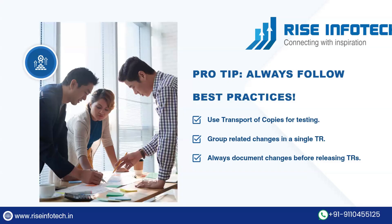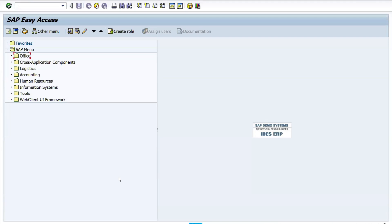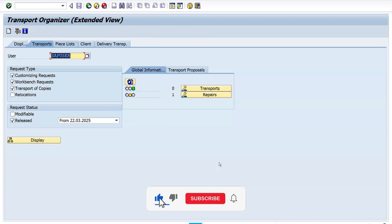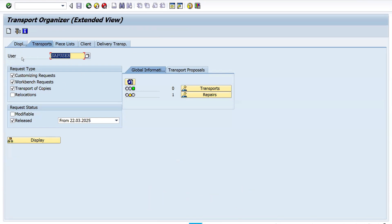Now let's demonstrate this in the SAP system. We have three T-codes: SE01, SE10, and SE09 — these are similar but SE01 has multiple features. Enter your user ID, and here you can see Request Type: we have Workbench Request, Customizing Request, and Transport of Copies. Customizing Request is used by functional consultants, Workbench Request by technical consultants, and Transport of Copies for testing purposes.